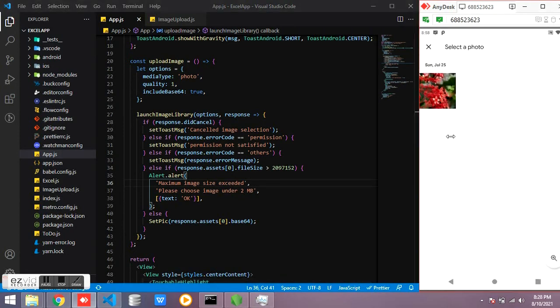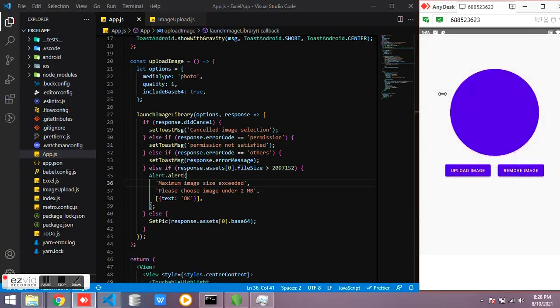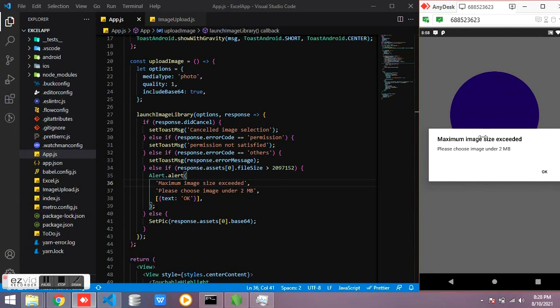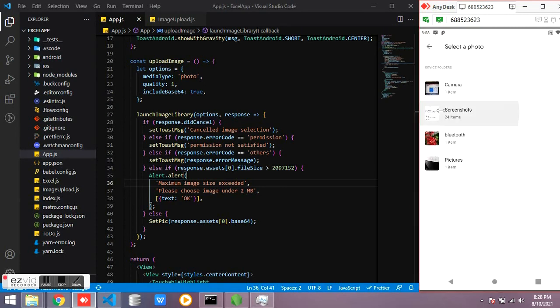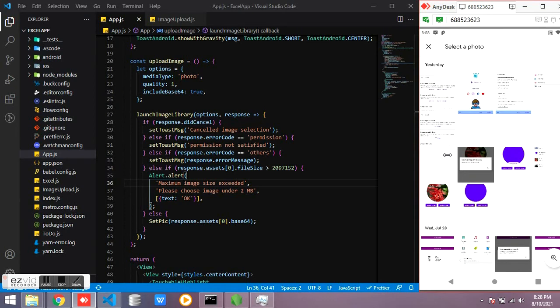Now try again. Yes, it is showing greater than 2 MB is not allowed.